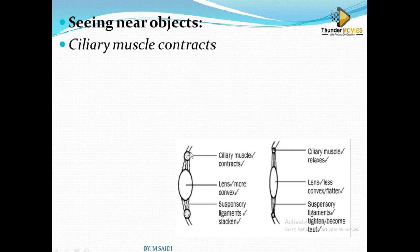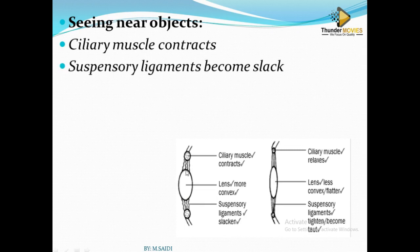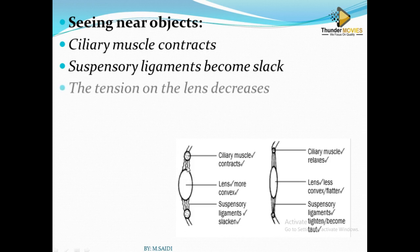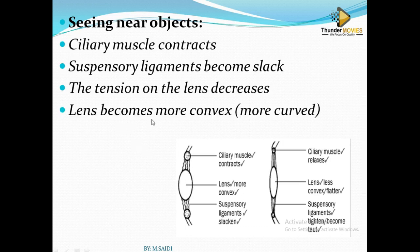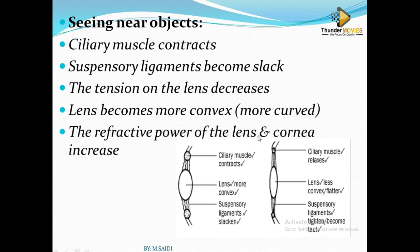For a near object: the ciliary muscles will contract. When they contract, the suspensory ligaments will relax — they go slack. As there is slackening, the tension on the lens decreases. With decreased tension, the lens becomes more convex and thicker, and the refracting power of the lens increases.